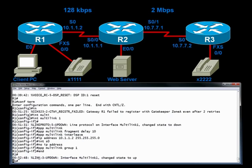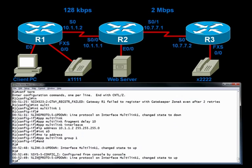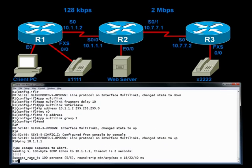At this point, connectivity should be restored between routers R1 and R2. In fact, let's see if we can ping across that link. Can I ping 10.1.1.1? I can.